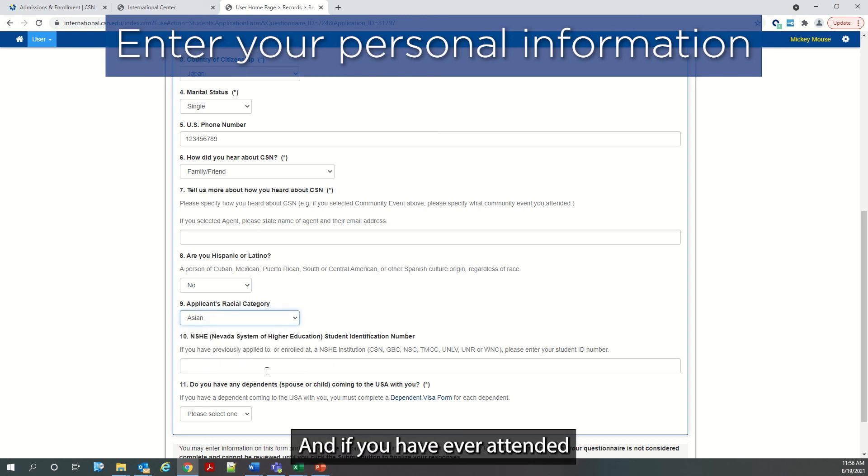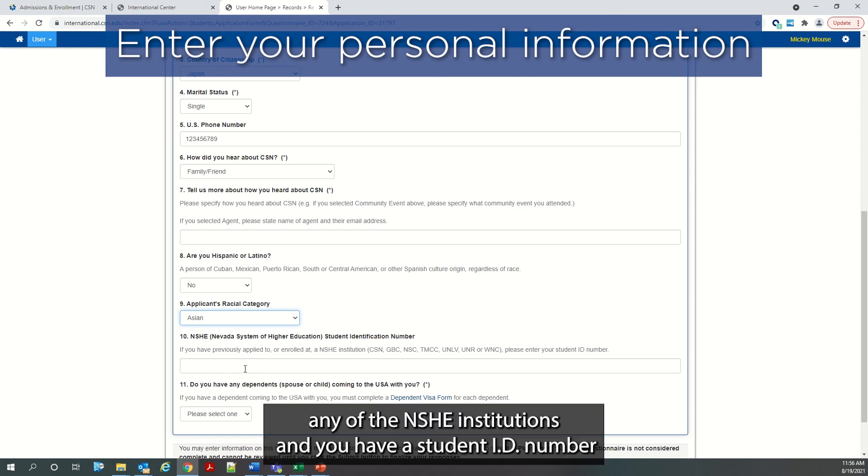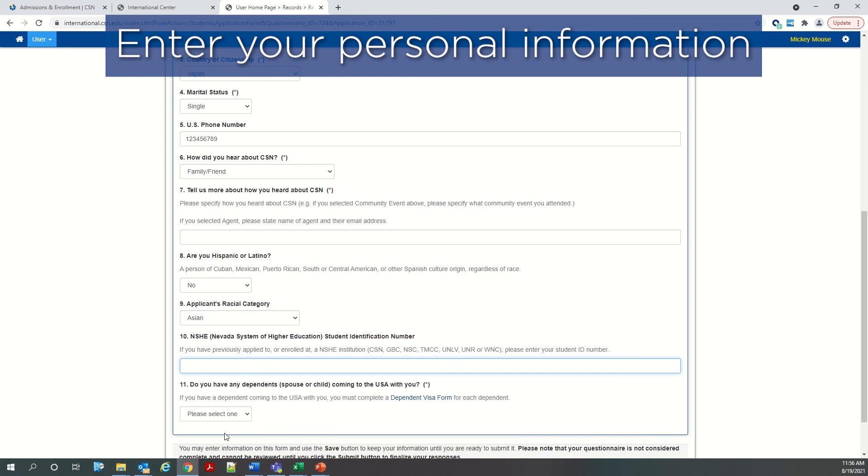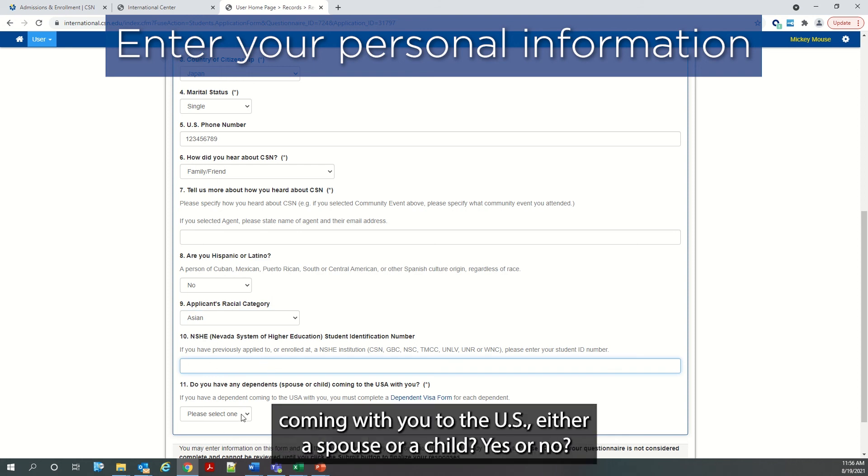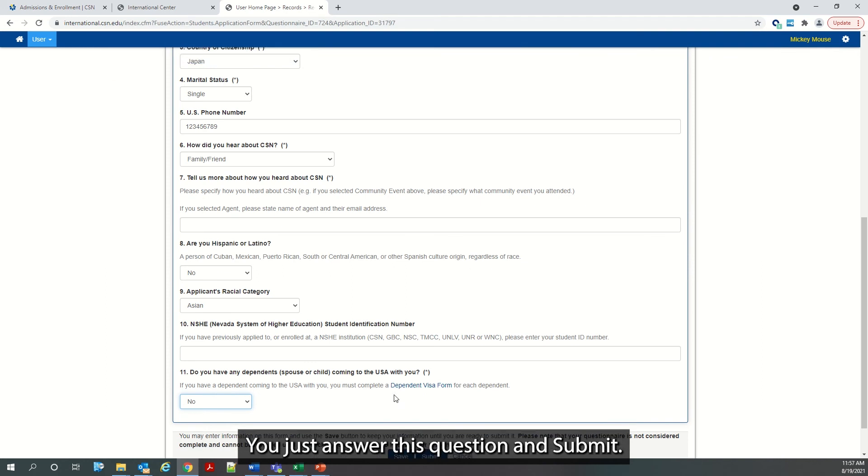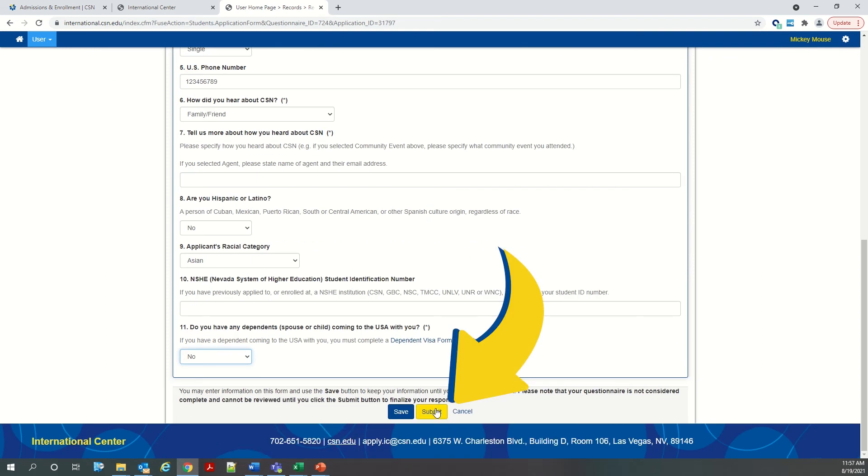And if you have ever attended any of the NSHE institutions and you have a student ID number, you would enter that information here. And do you have any dependents coming with you to the US, either a spouse or a child? Yes or no. You just answer this question and submit.